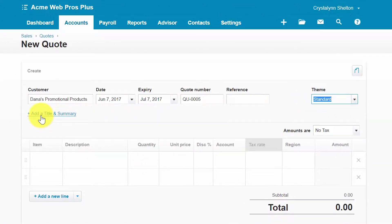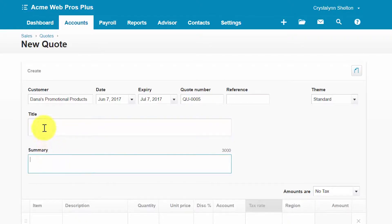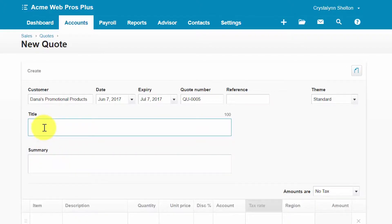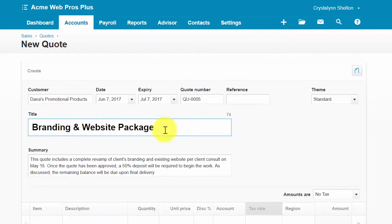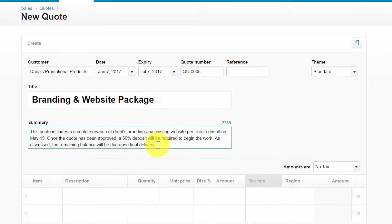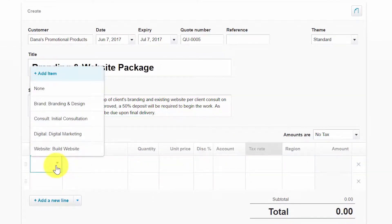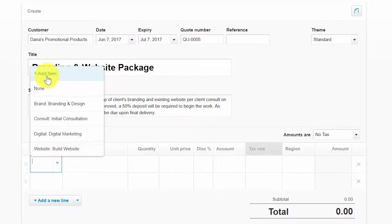You can add a title and a summary to a quote by clicking this option and typing the title and summary information in the respective fields. From the drop-down you can select the item that you're providing a quote for. If you have not set up the item in Xero, you can do so by clicking Add Item. Be sure to watch our how-to set up and manage products and services tutorial to learn how to set up and manage your inventory items.